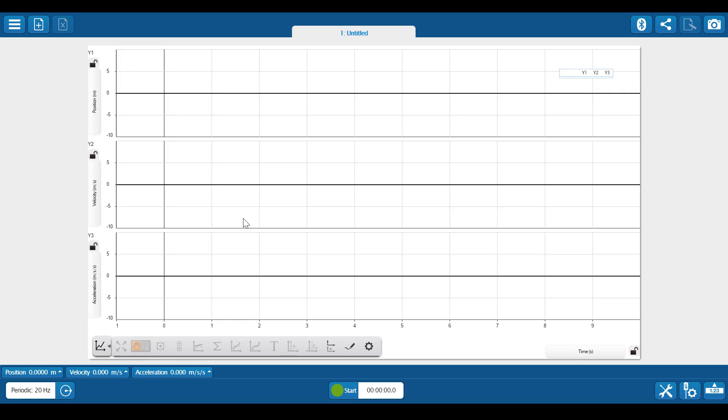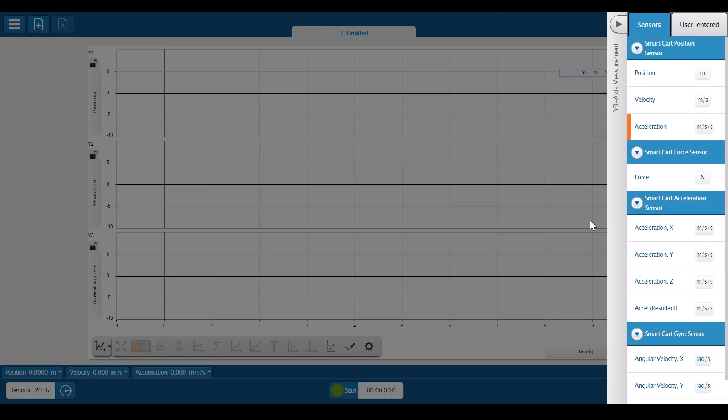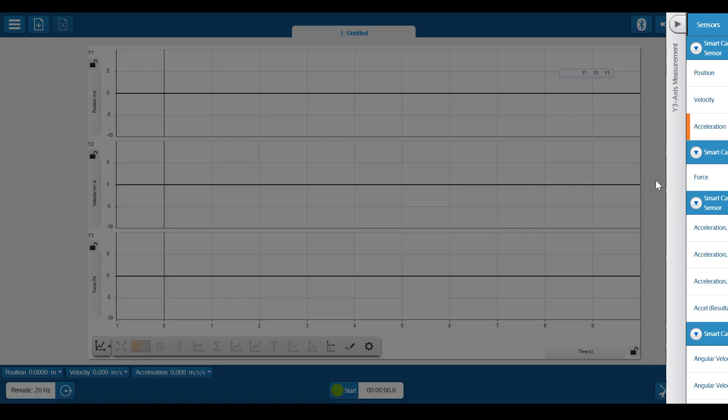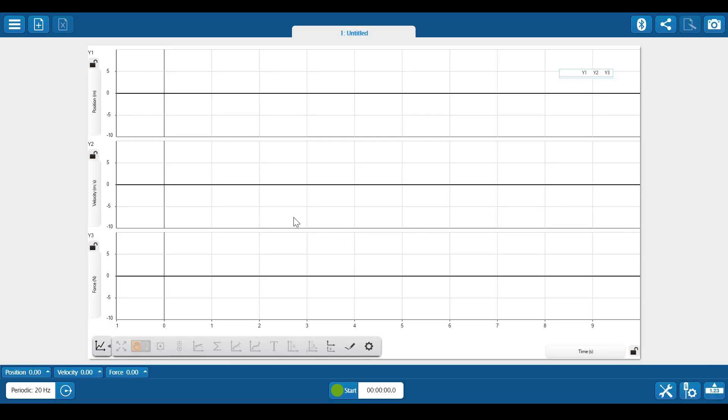For example, what if, instead of acceleration, I wanted to measure the force when the smart cart hits a barrier after rolling for a distance. I would simply click the axis currently labeled acceleration and choose force instead.